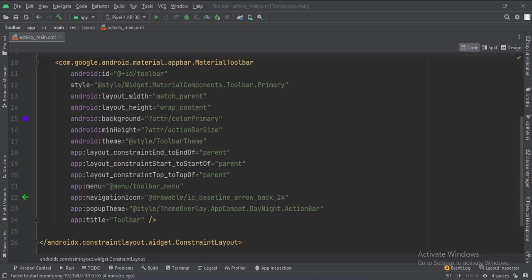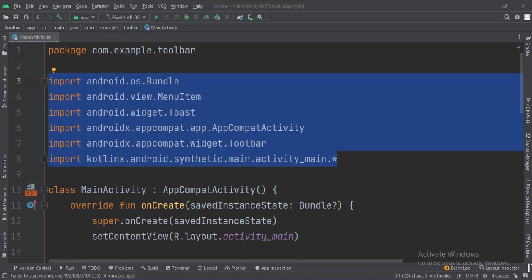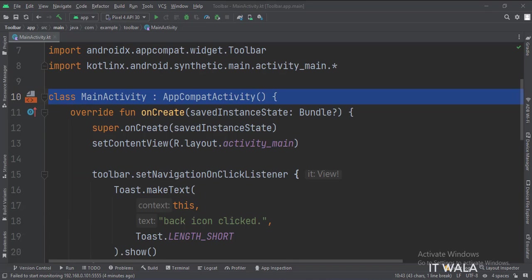Let's see the Kotlin code now. These are the imports. This is the main activity.